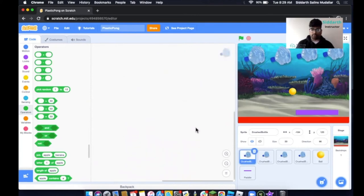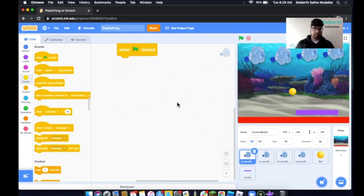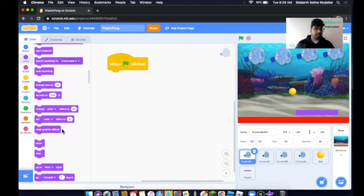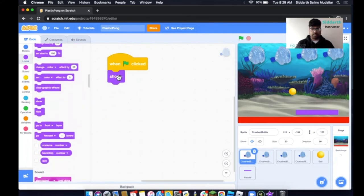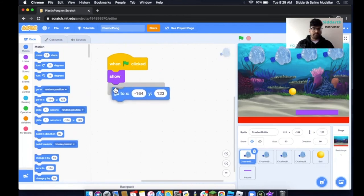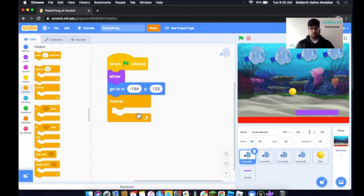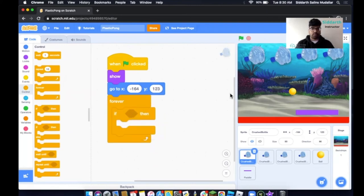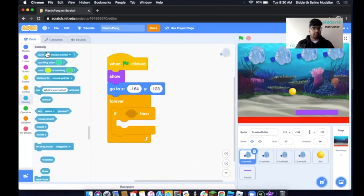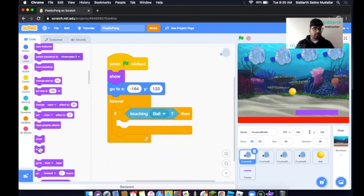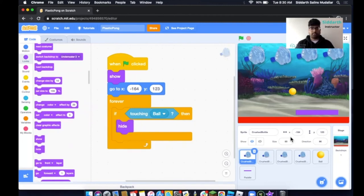Now we're going to click on the first bottle to code what we want it to do. Click on Events and take out a green flag. Then click on Looks and take out Show — we want to see the bottle first. Click on Motion and take out Go to XY for the bottle's position. Then click on Control and take out a Forever block, place an If statement inside. If the ball is touching this bottle, we want it to hide. Click on Sensing, take out Touching, set it to Ball. Then click on Looks and take out Hide.